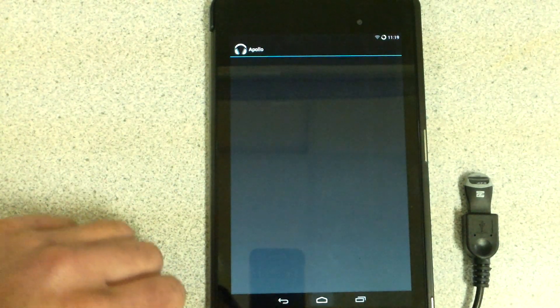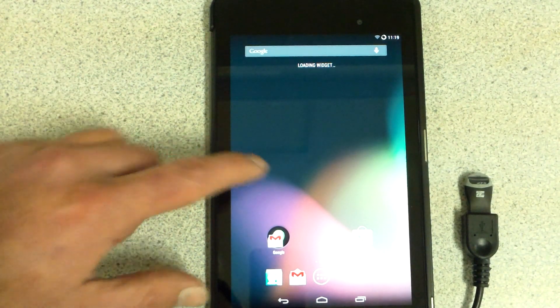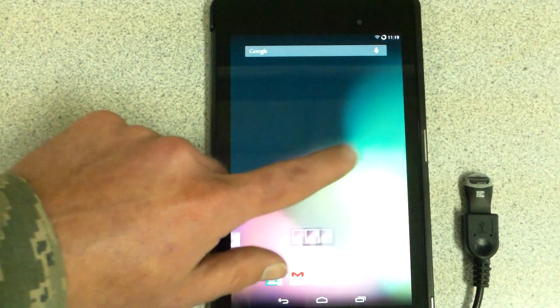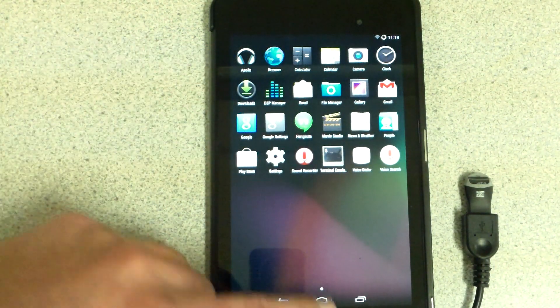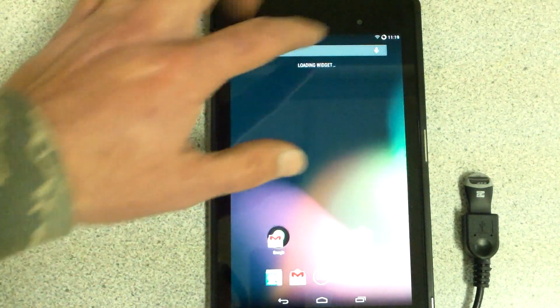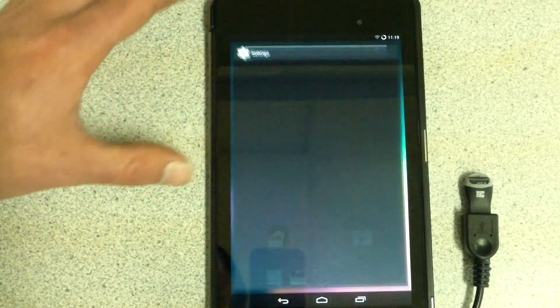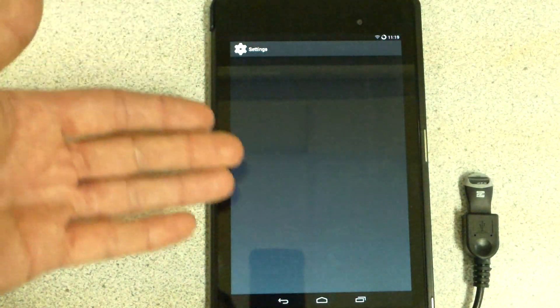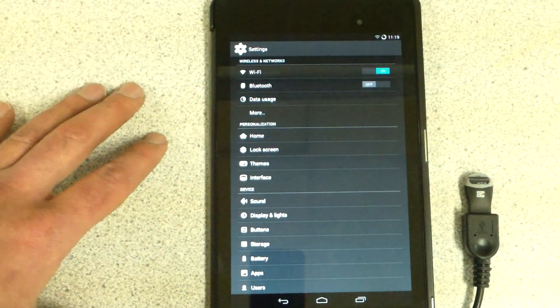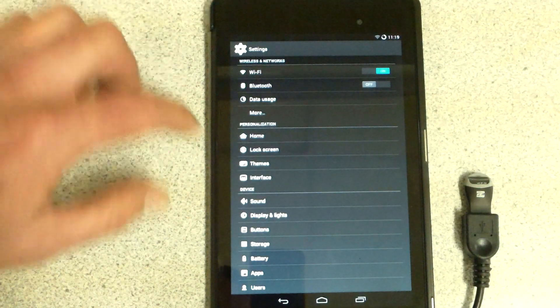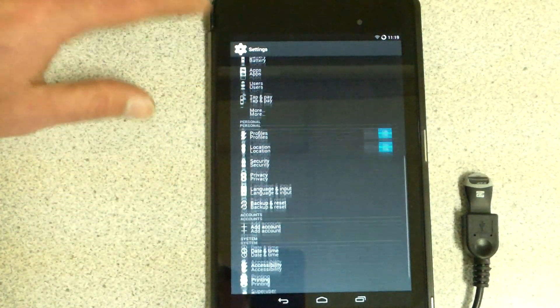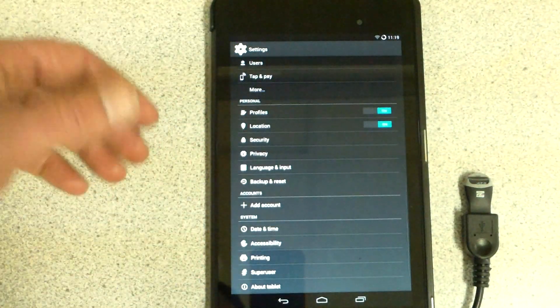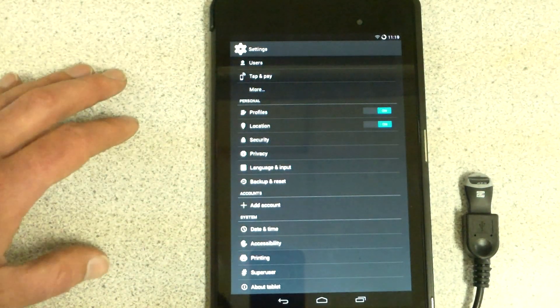There we go, I got it up. Settings. CyanogenMod is also a really great ROM to put on here. It's got so many abilities and options for you. It's just great.